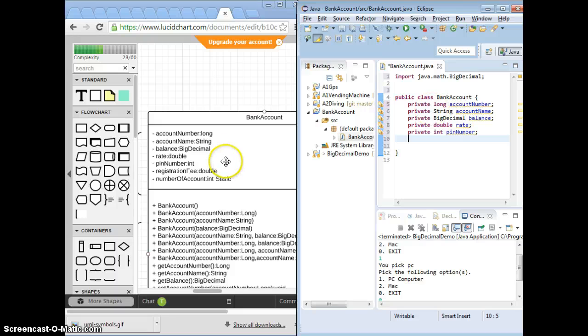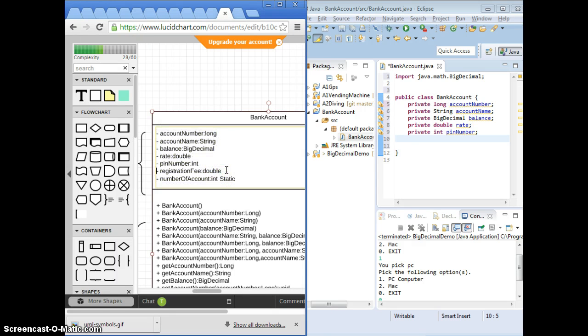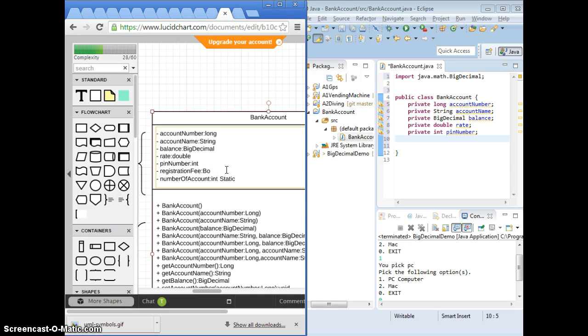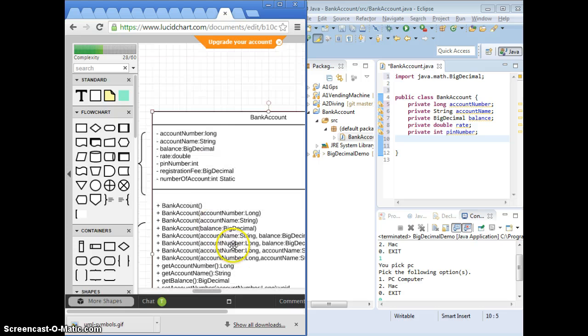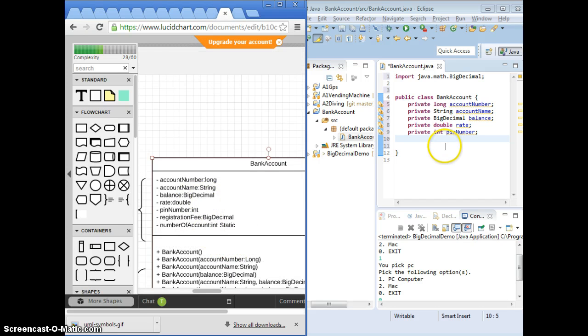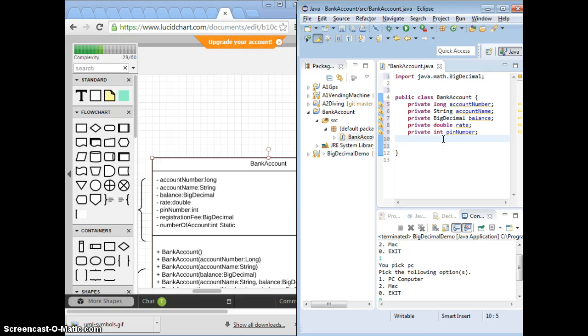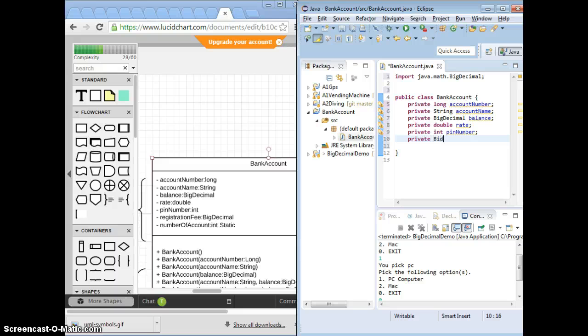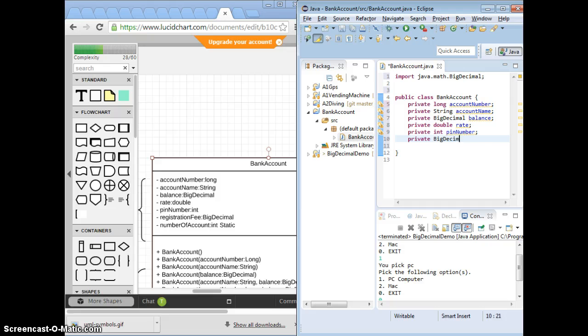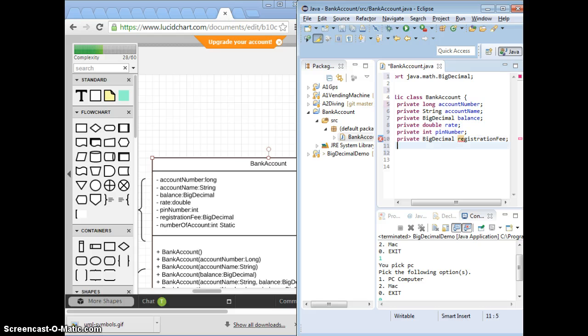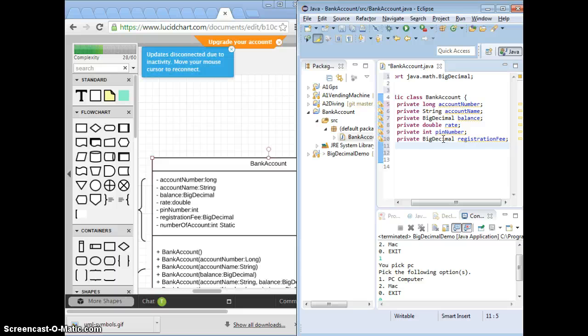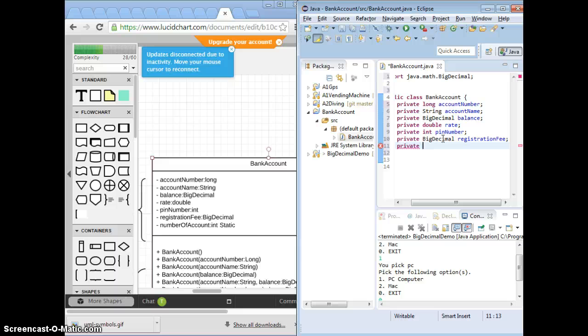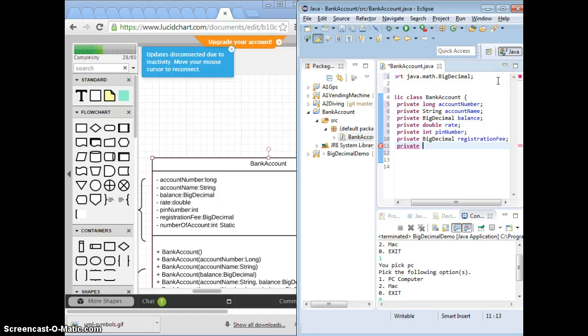When we talk about money, what is the data type that we like to use? So I changed that. Make sure you fix that on the methods here too. Remove things that we don't need. I don't need to fix this one. And update the information correctly. BigDecimal registration fee. Number of accounts. We can make it as constant too if you want. It's always changed, so it should not be constant. So static, number of accounts.